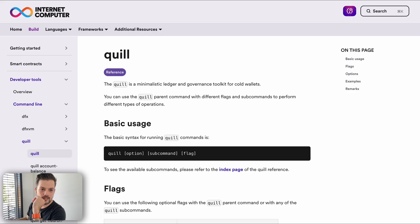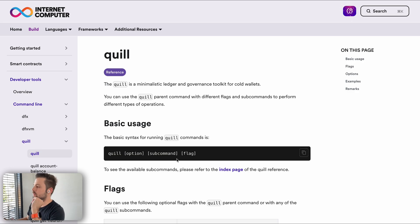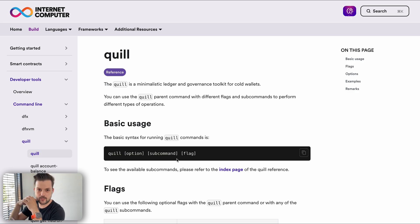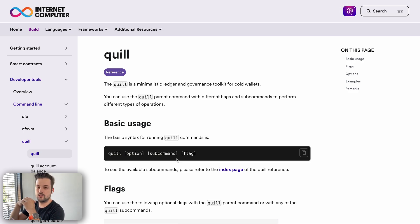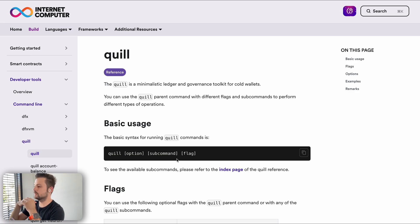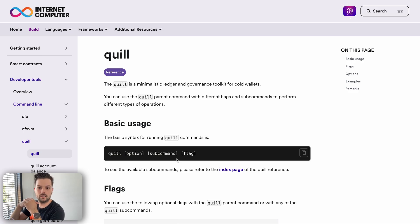Quill is a toolkit that you can find on the Internet Computer's documentation. It's a toolkit that allows you to create transactions, create identities, principal IDs and stake neurons. It allows you to manage your neurons completely using Quill and also to stake ICP using air-gapped computers. So if you want the absolute maximum security, using Quill is something that you should look into.